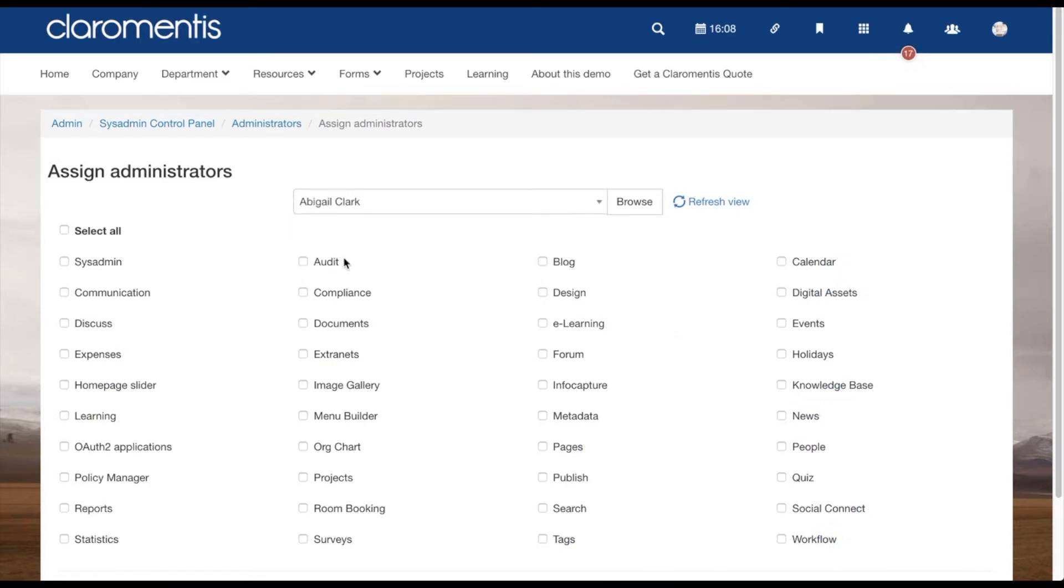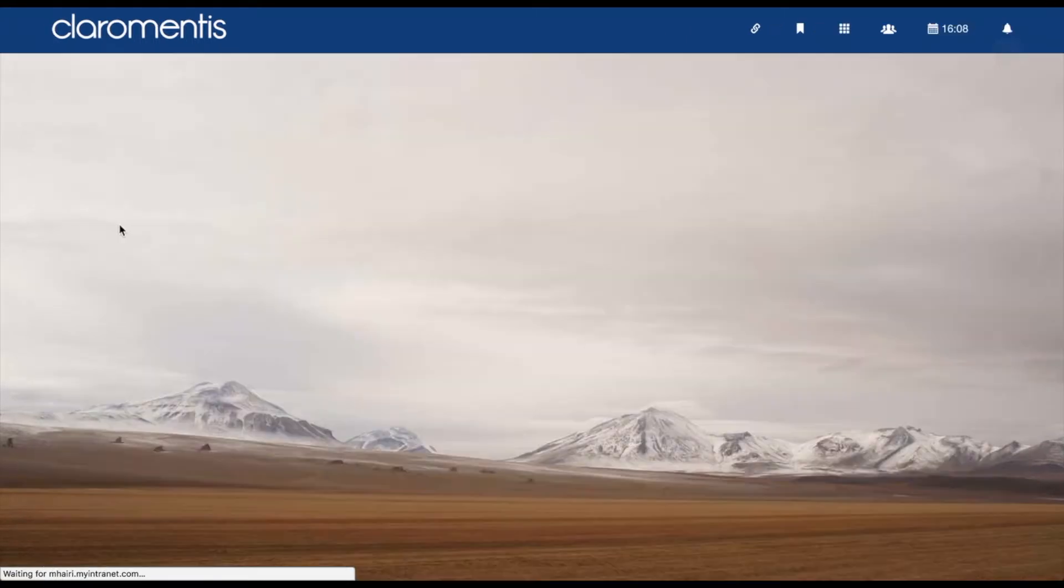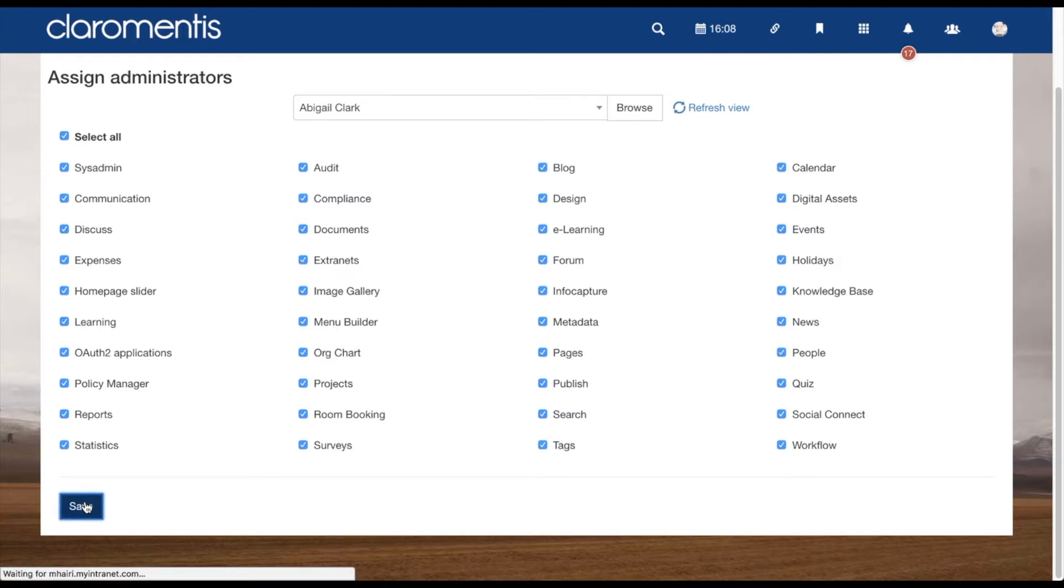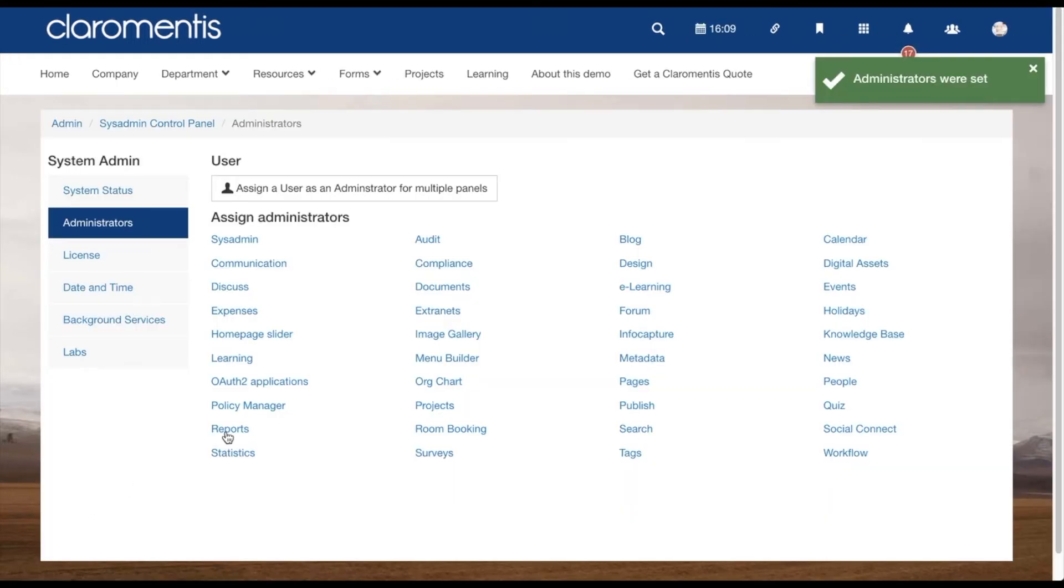From this screen, you can select a user and check all the applications you need them to have admin access for. You are unable to assign admin permissions on a role or group basis. They need to be done here by individual user.